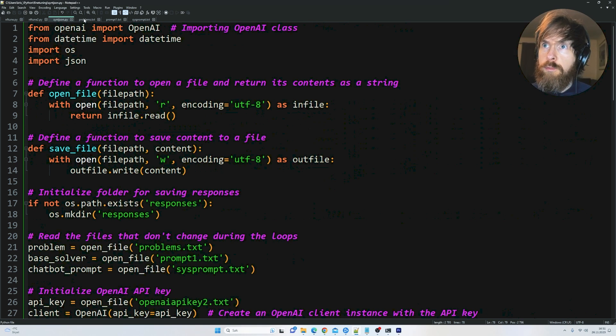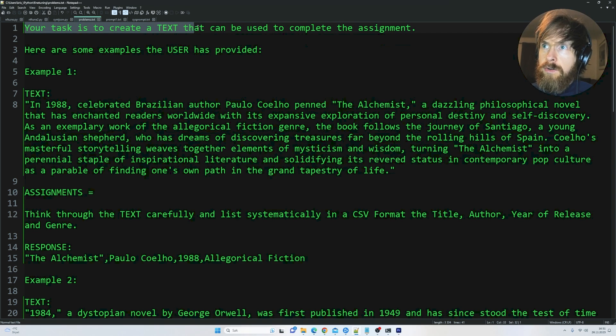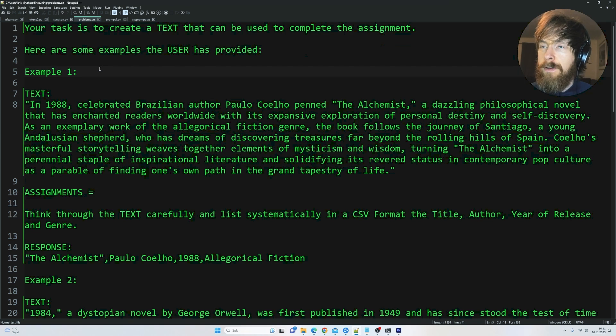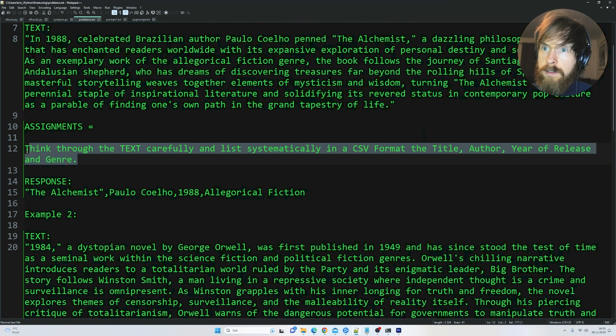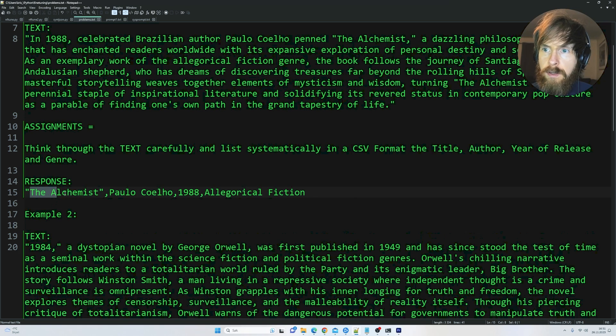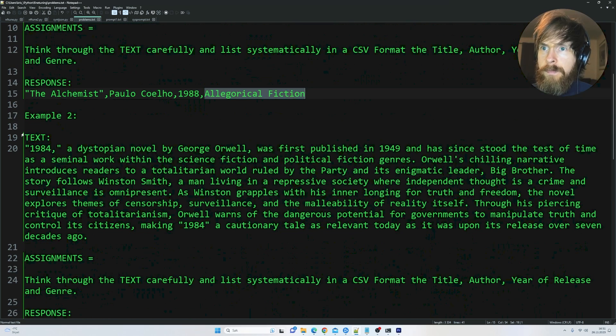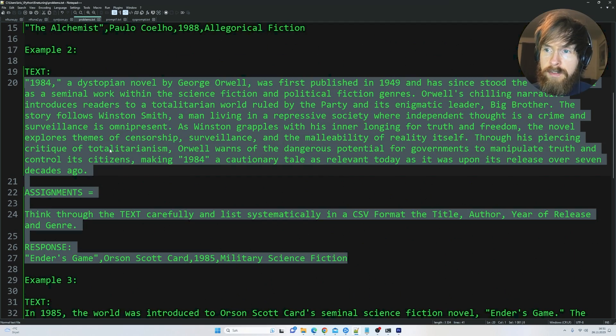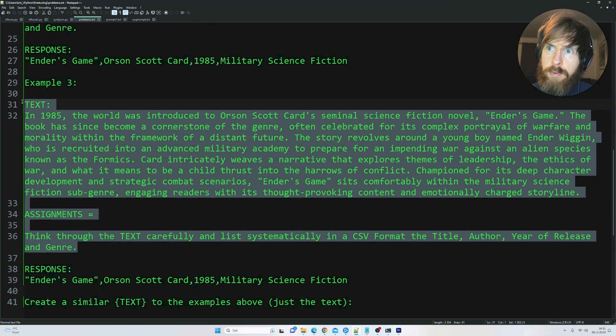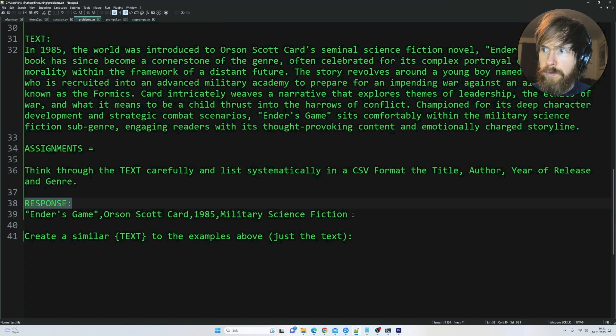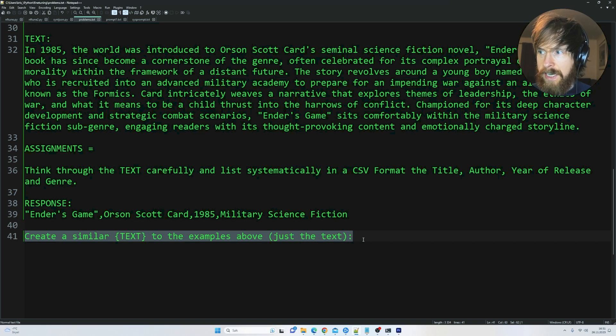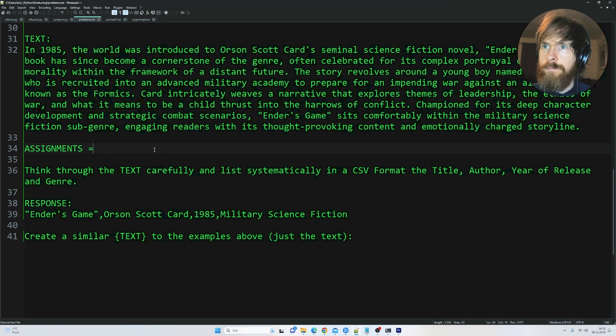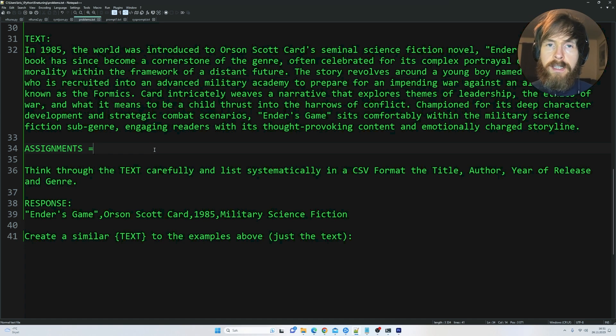I am a bit behind on that now. But I am going to do it tomorrow I think. So yeah. Let's dive into this synthetic data creator I kind of made here. So we are going to start off by creating the text we need to solve this problem for our dataset. So you can see your task is to create a text that can be used to complete the assignment. Here are some examples. So we give a few examples here. So basically it's the text the same as we use in ChatGPT 4. Here's the same assignment. And here we kind of force the response we want. So we have the title, the author, the year of release and the genre. Same in example 2. Exactly the same but a different example. And we have the same here in example 3.